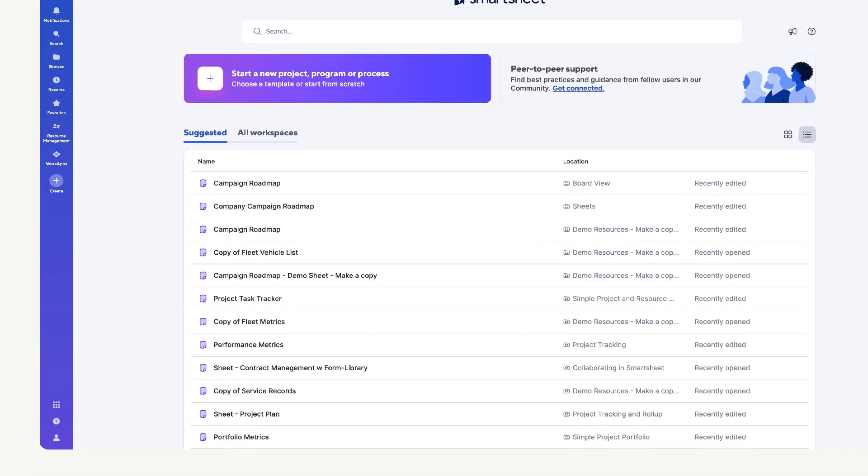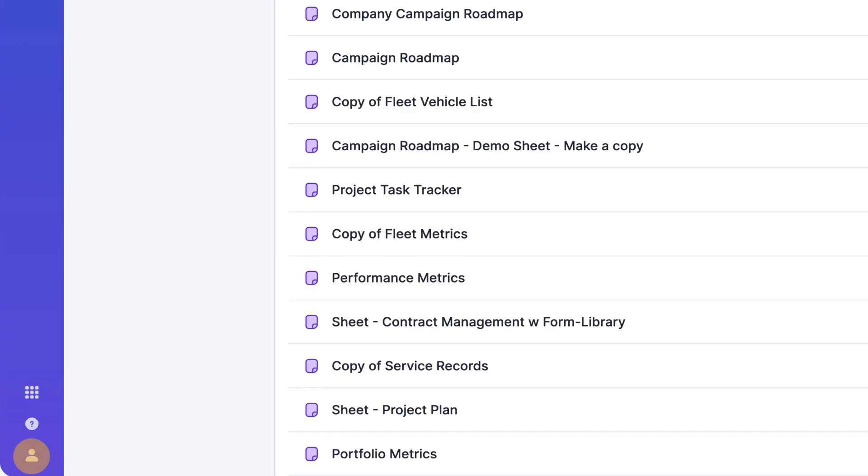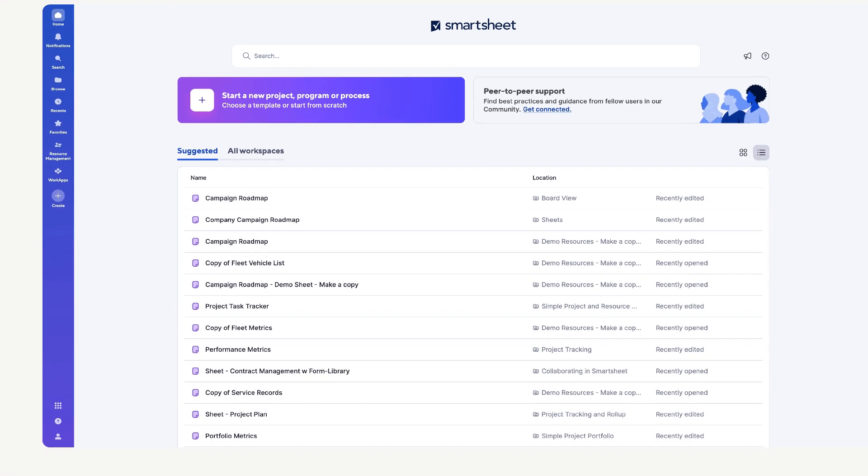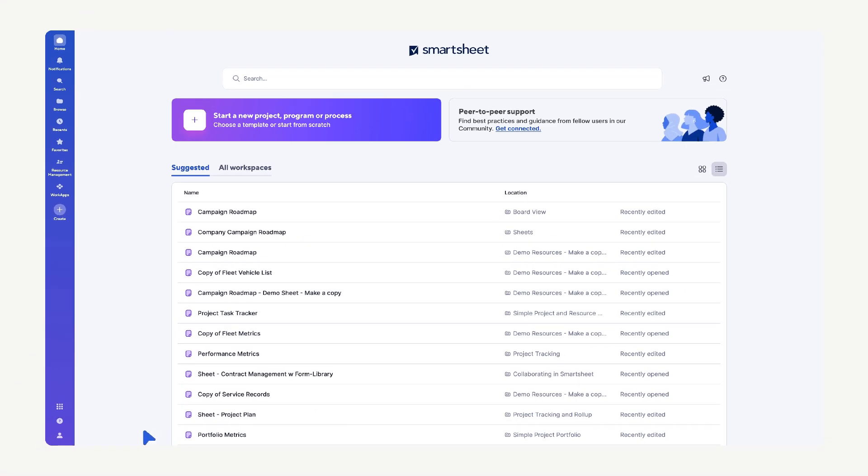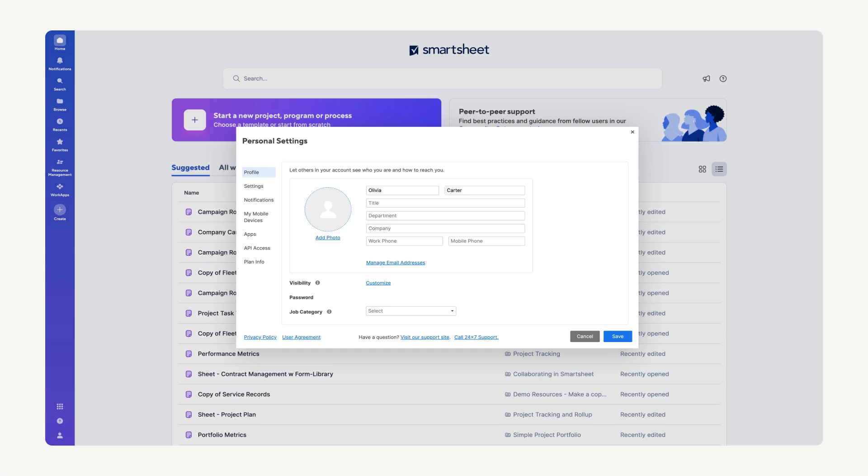Adding a profile photo helps collaborators easily identify you and adds a personal touch to your interactions. On the left navigation bar, select Account, then choose Personal Settings. In the Profile tab, you'll see your contact information.